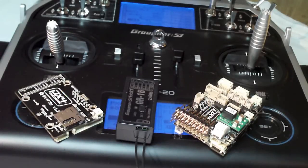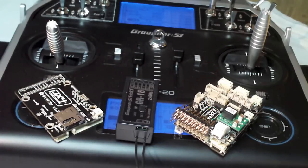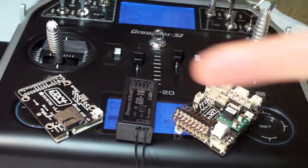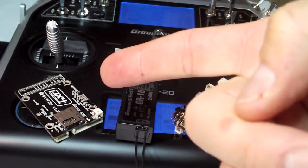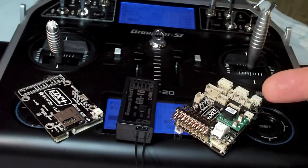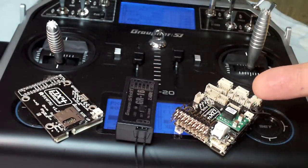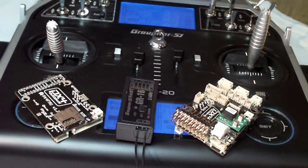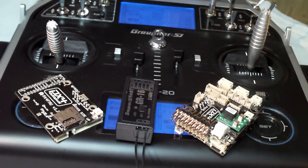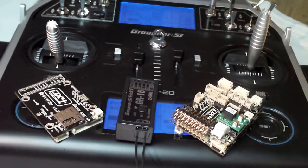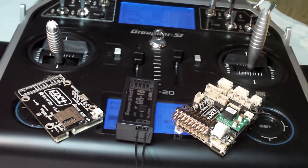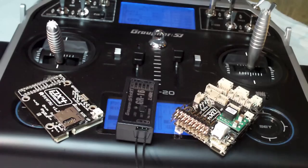Hi guys, tonight I'm going to show you how to get the PX4-FMU board, or the PX4-FMU and IO, working together with the Graupner HoTT telemetry system, so that you can transmit vital autopilot data onto your transmitter's LCD display.